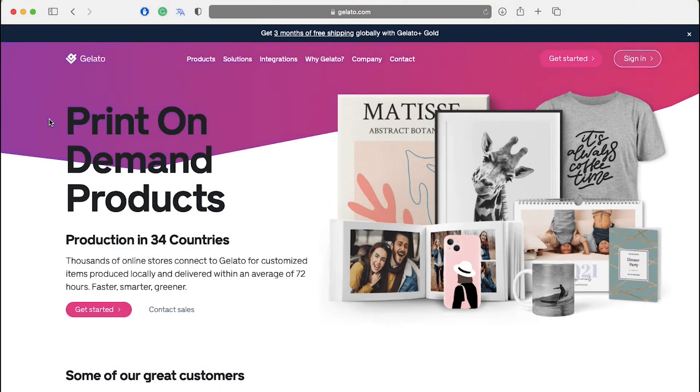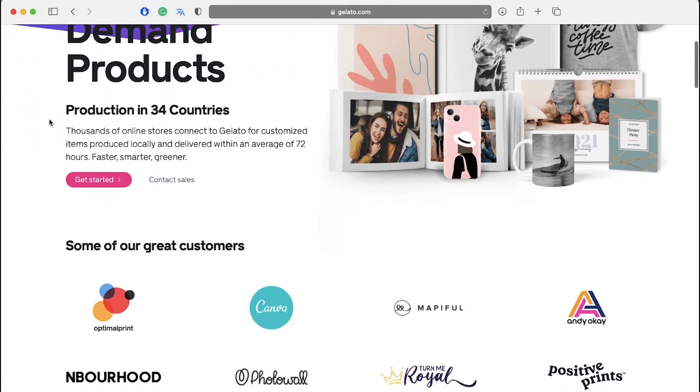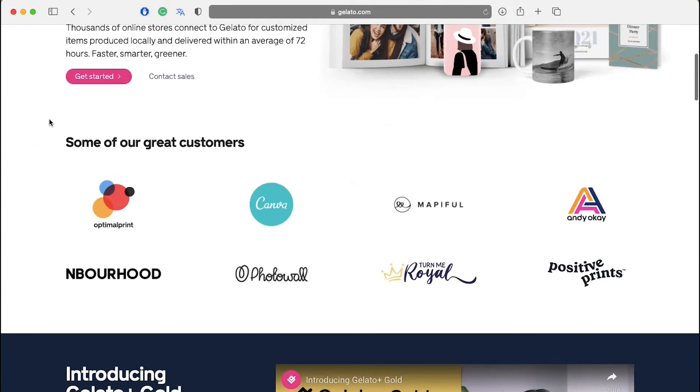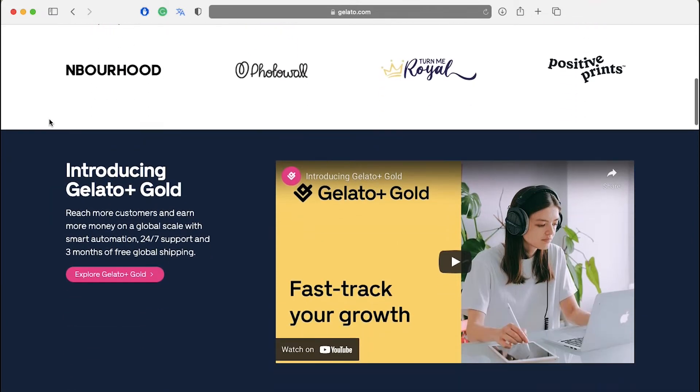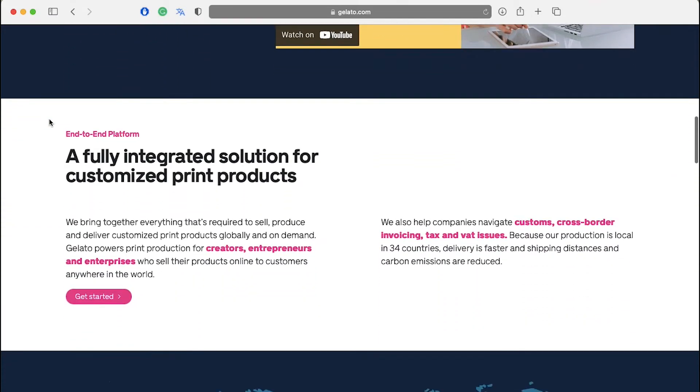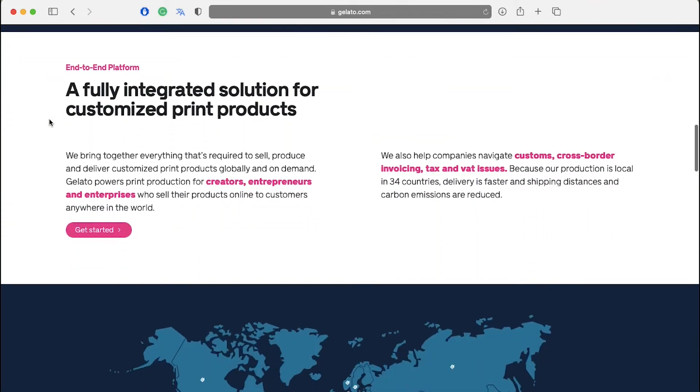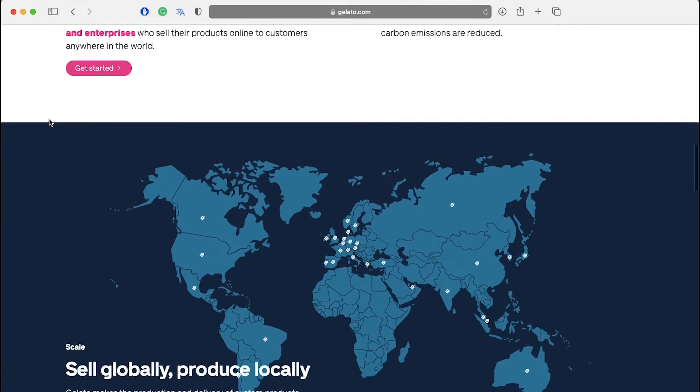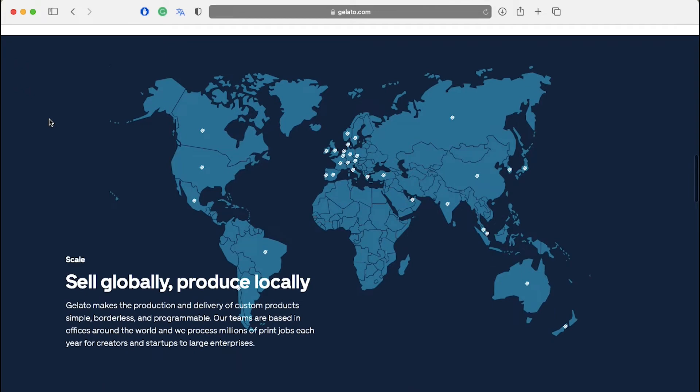Gelato is the world's largest platform for local production of customized items on demand on behalf of global e-commerce sellers. It empowers both e-commerce entrepreneurs and creators to produce and deliver custom products.